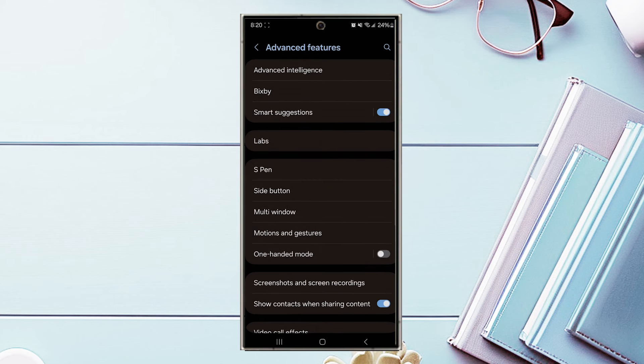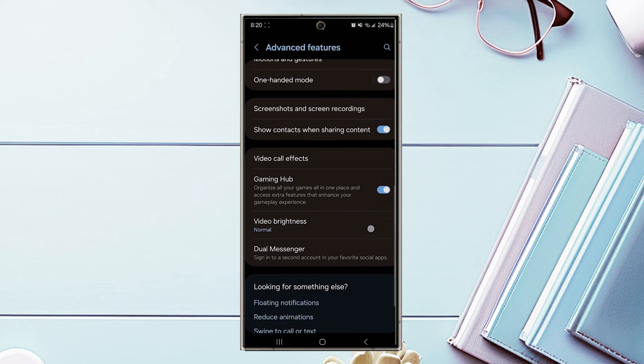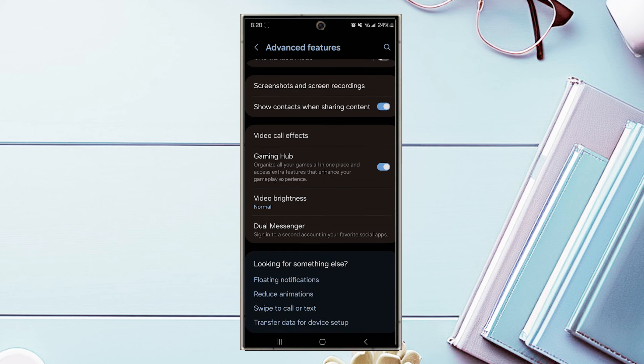From advanced features, scroll down and look for video brightness, and then hit video brightness.